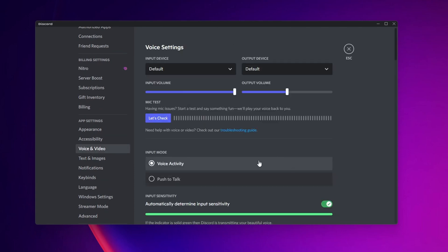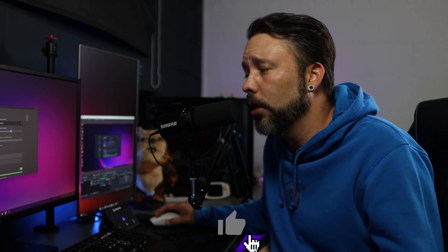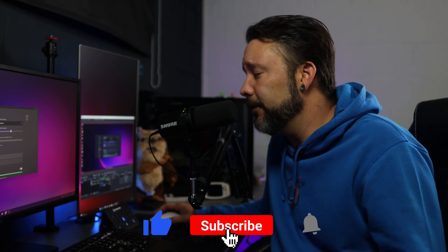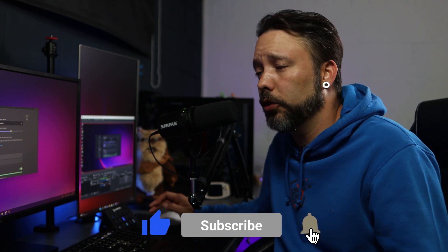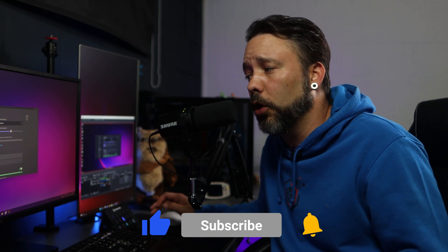Now, as you can see, right now in the Input Mode, I am at Voice Activity. This is the place where you want to be, because if you select Push to Talk, maybe it's more responsive for you, but in that case, you will always have to press a button in the moment that you want to talk.